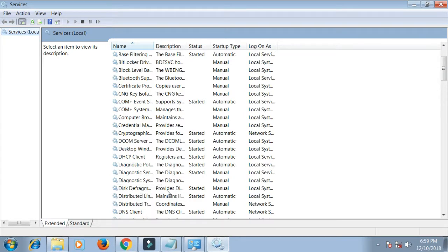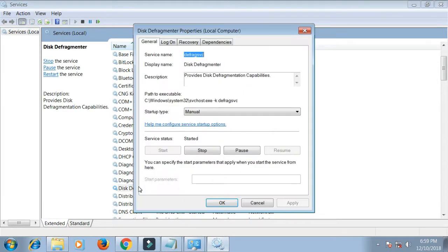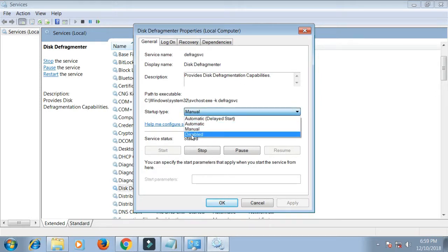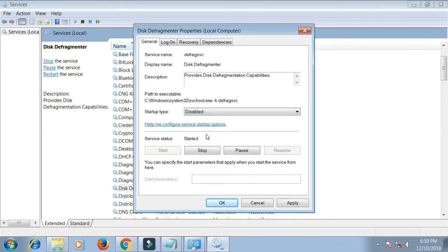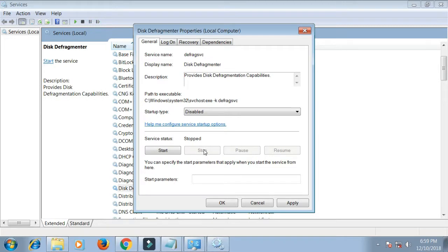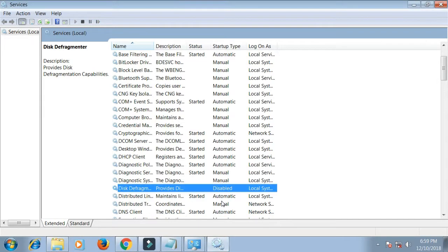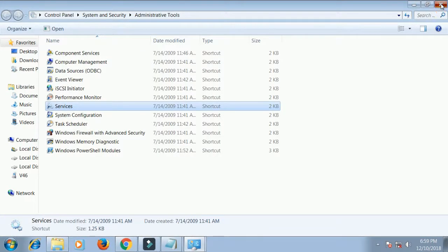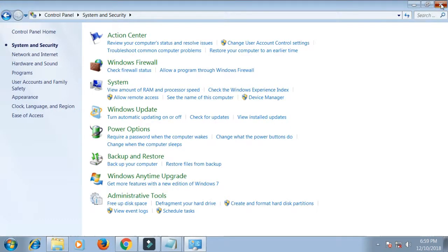Double-click Disk Defragmenter, select Disable from the startup type dropdown, click Stop, and then click the OK button. Disk defragmentation will stop permanently if you don't change or set up new Windows.